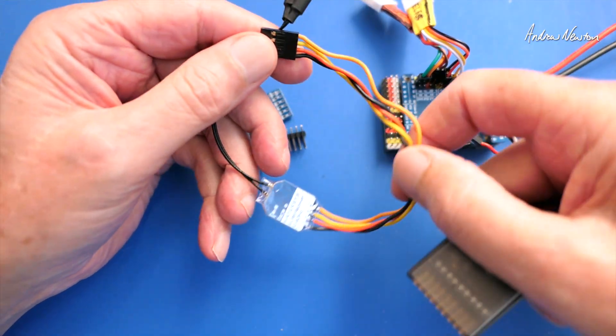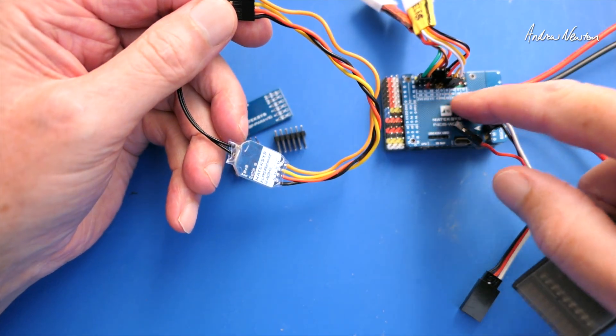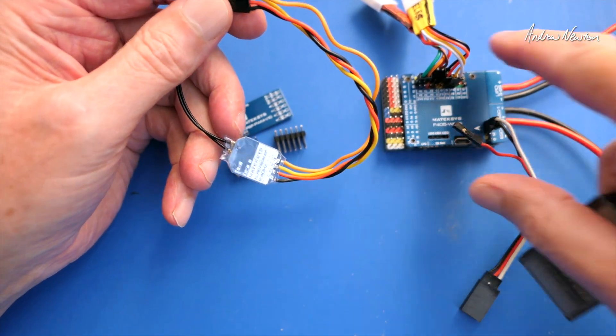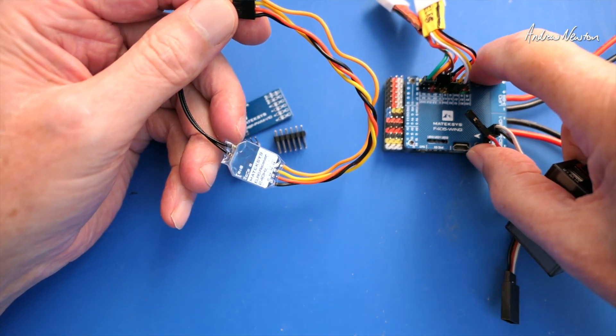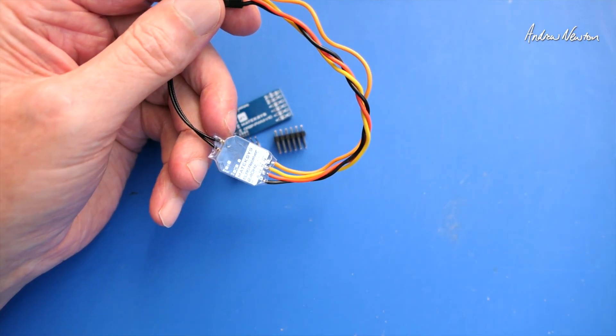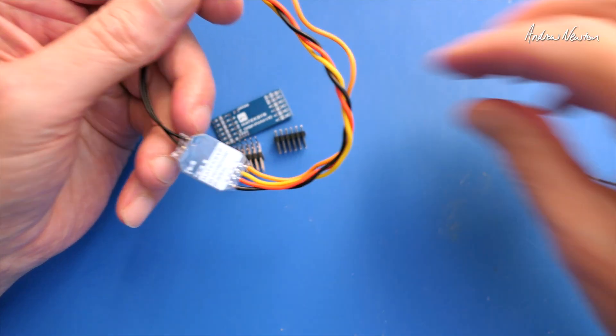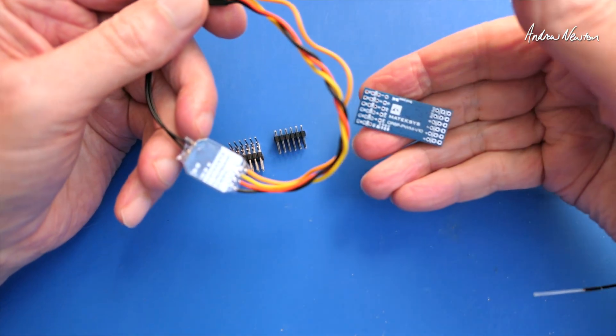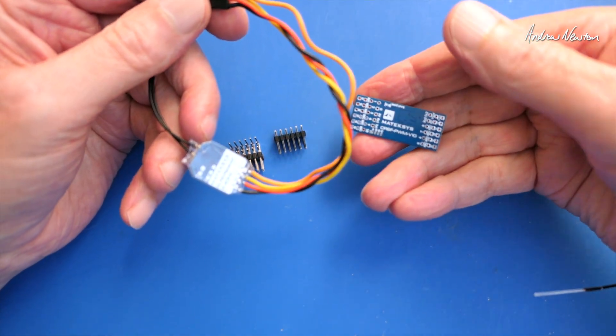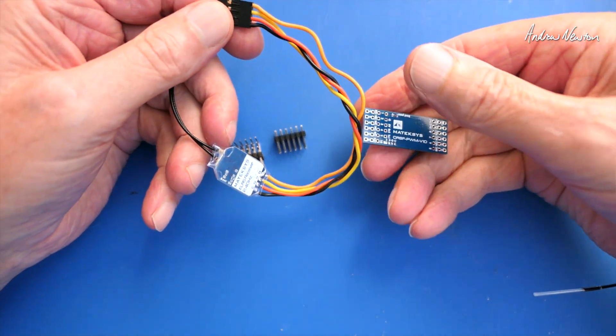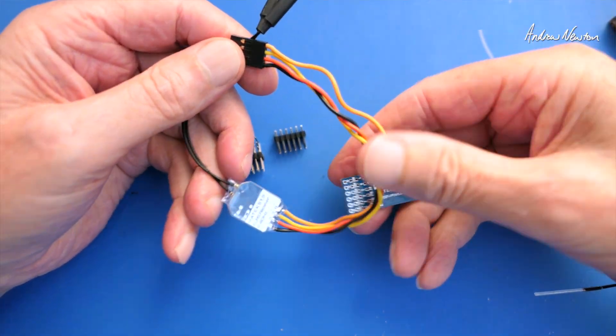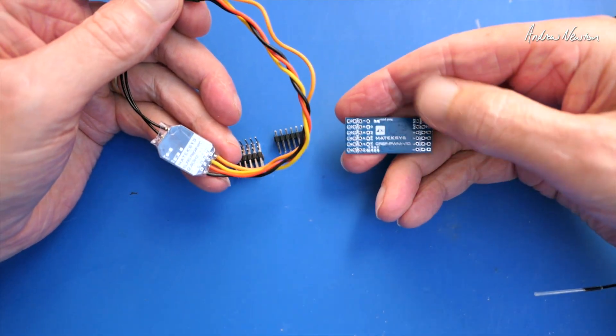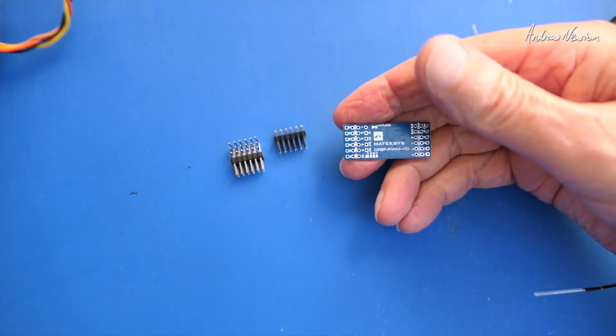If you have a serial receiver that needs to be plugged into a flight control board to get access to all the pins, this kind of takes the place of the flight control board and breaks out the ExpressLRS signal into 10 different channels.